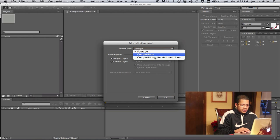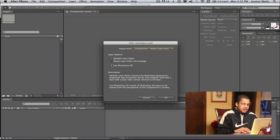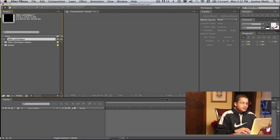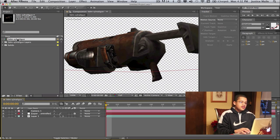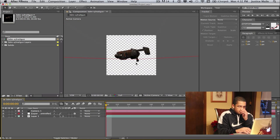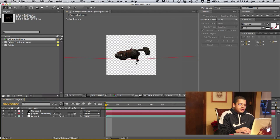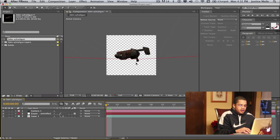And make sure the Import kind is Retain Layer Sizes, make sure it's Editable Layer Styles, Live Photoshop 3D. You want to do this because you want to make sure that everything is custom and you're able to edit everything just fine in 3D.